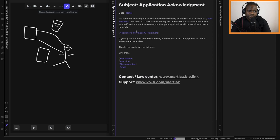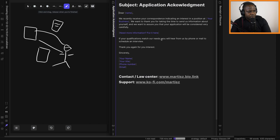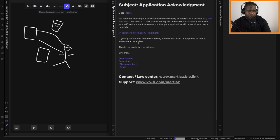So if your qualifications match your needs, you will hear from us by phone or mail to schedule an interview. And then, 'Thank you again for your interest.'